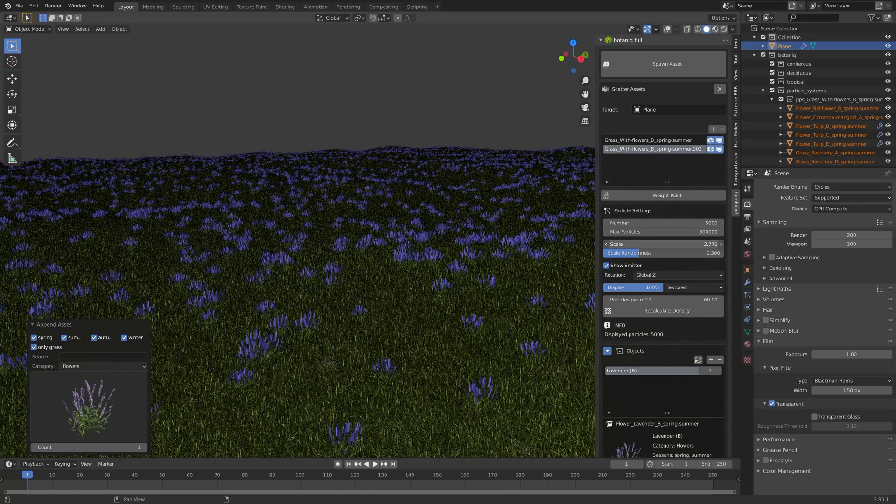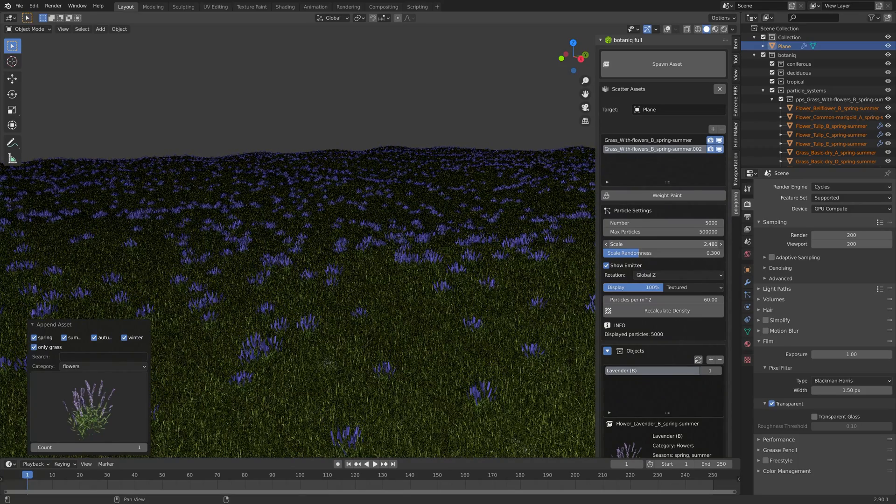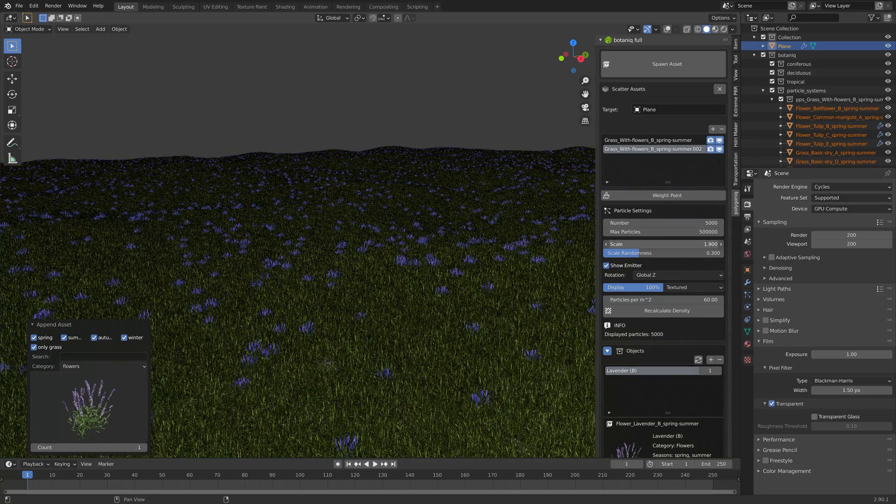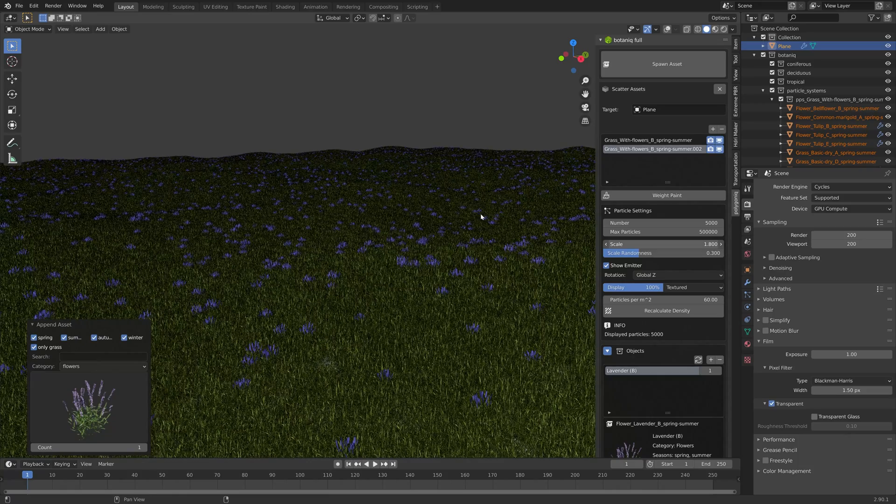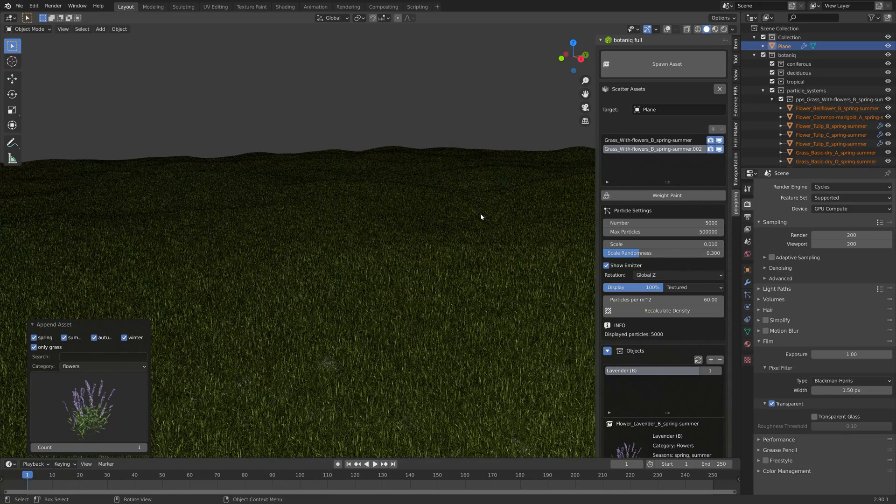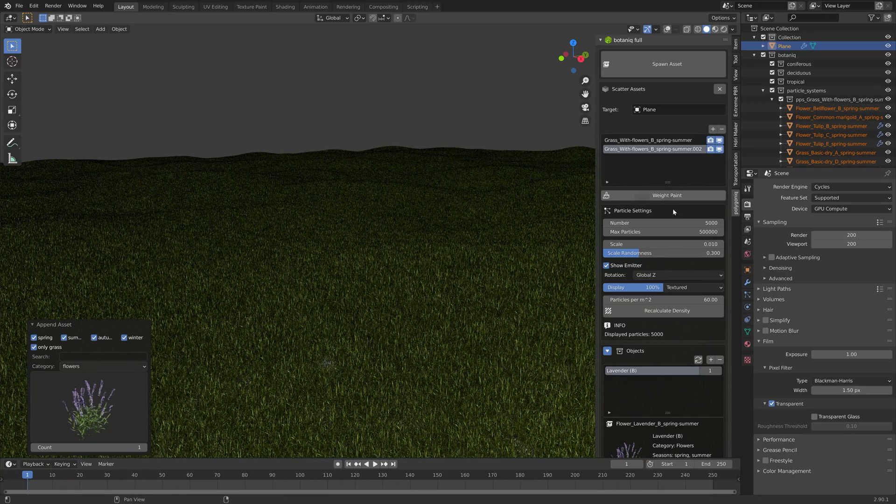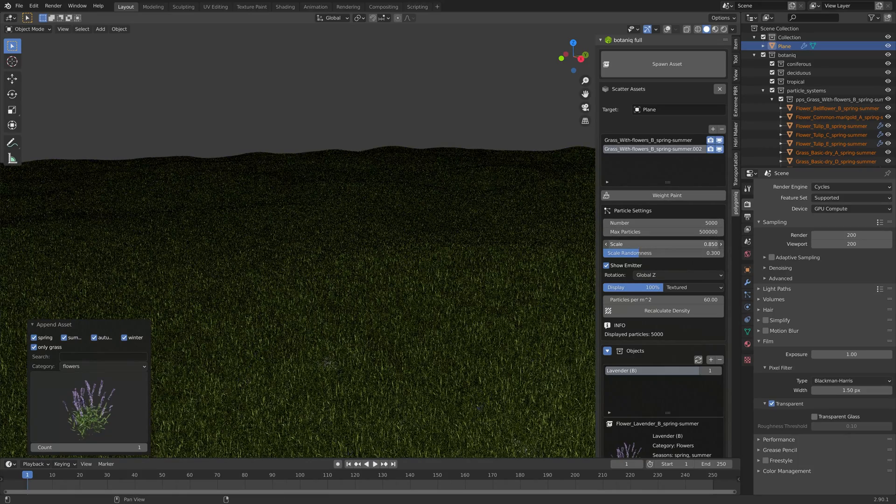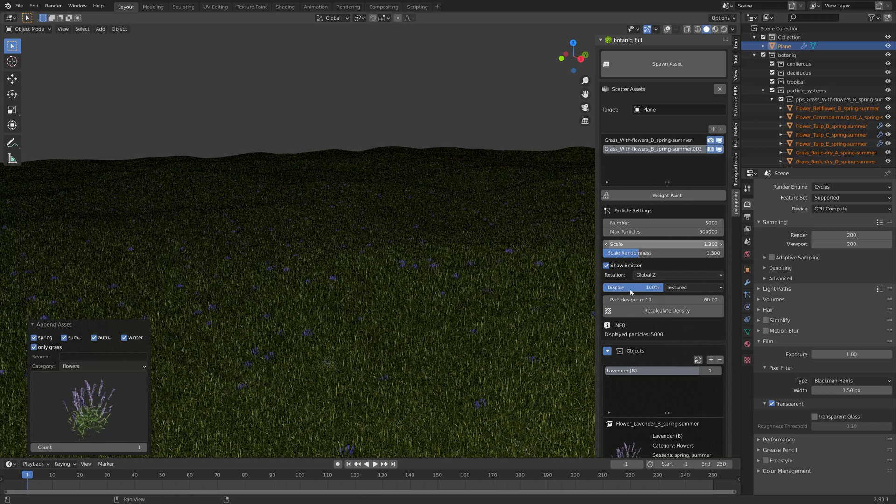As you can see we now have much more control over the scale of the flowers compared to the grass, as well as the number of flowers.